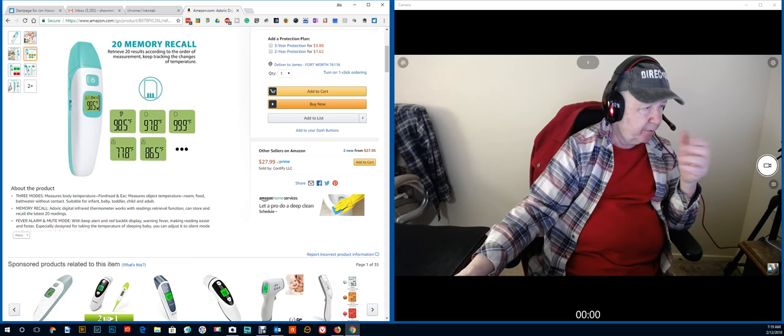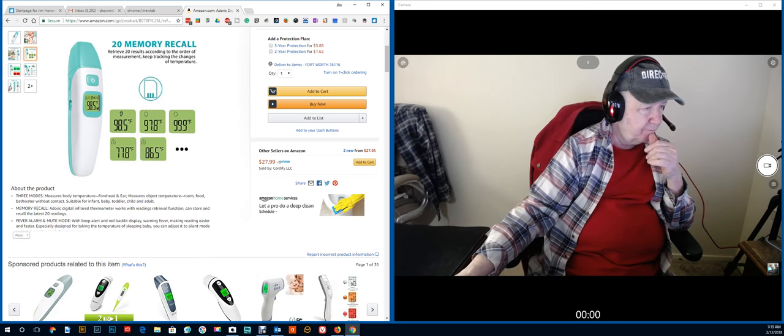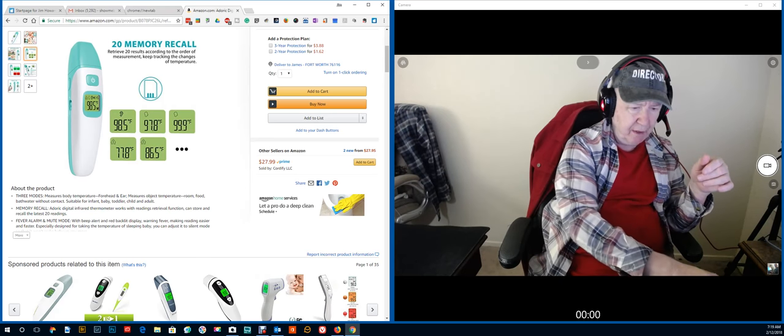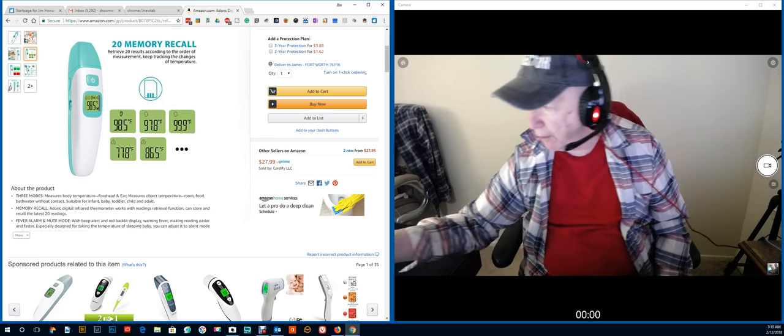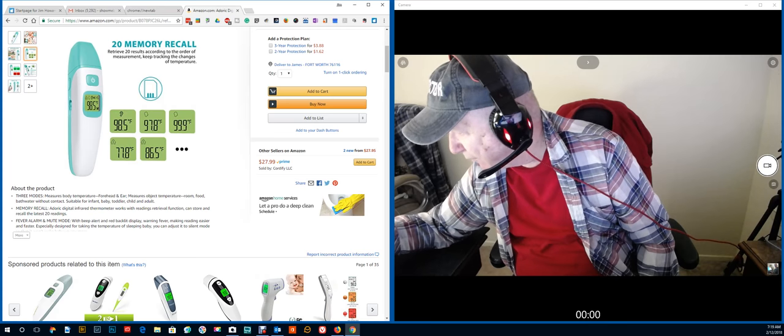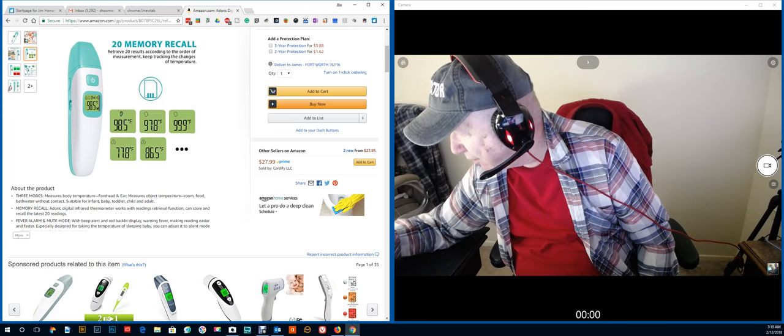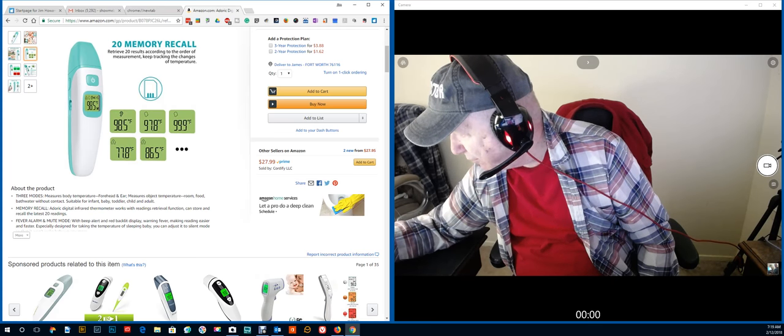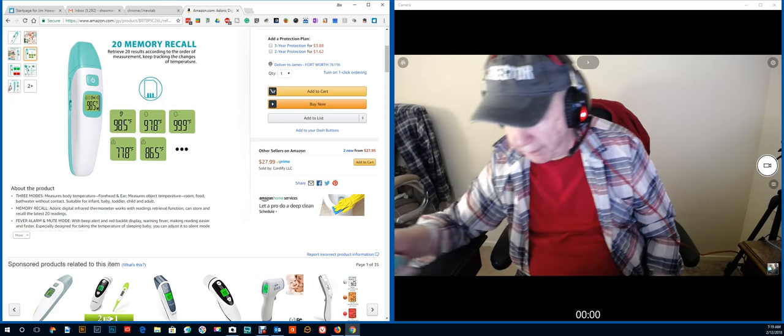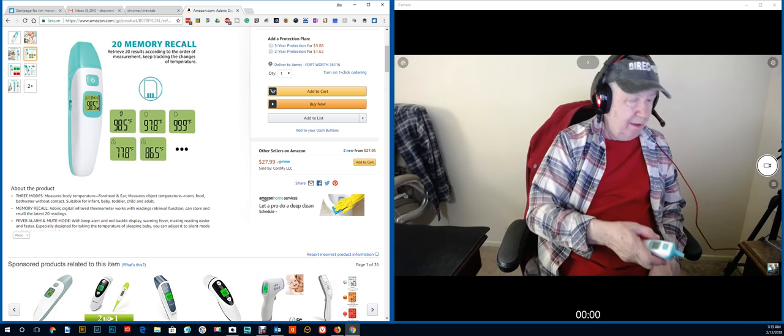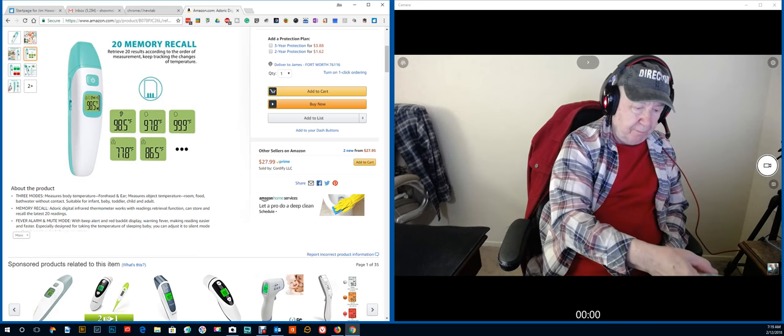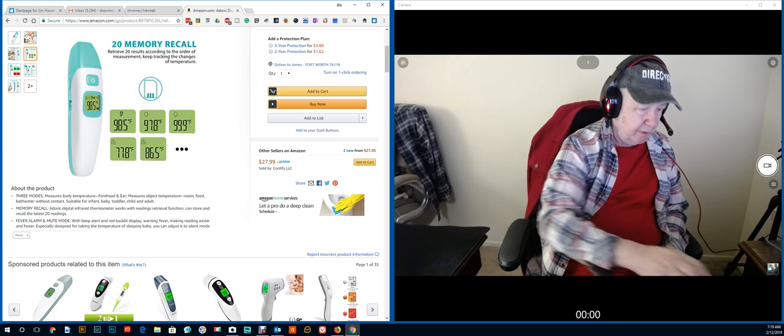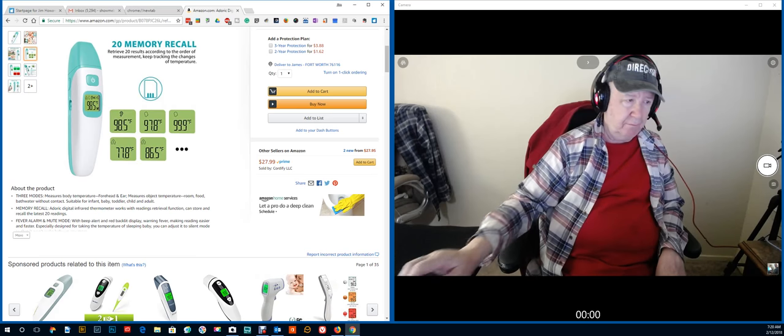Memory recall, fever alarm, and mute mode. I wonder if I have the mute mode. I know my hearing is bad. Yeah, let's see. Off. No, I have it on. I don't know if you can hear it. Ha ha ha. Hear it beep or not. I can't with my hearing. That's the range that's.